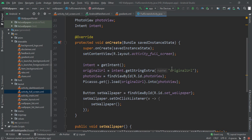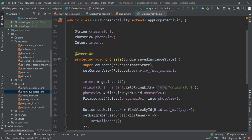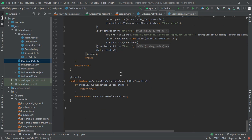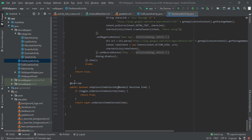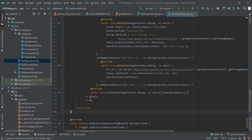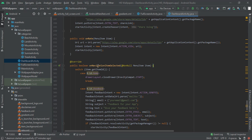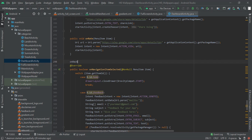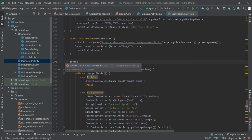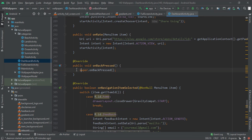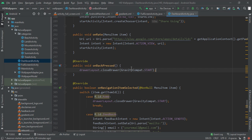In this video we are also going to add the exit confirmation dialog in our dashboard. Here is our dashboard activity. We are going to implement the onBackPressed method. Inside onBackPressed, we first call super.onBackPressed. Then we write an if statement — if the drawer is open, we will handle that case first.